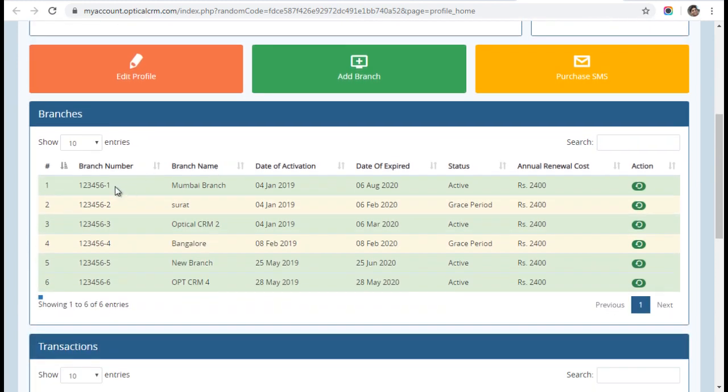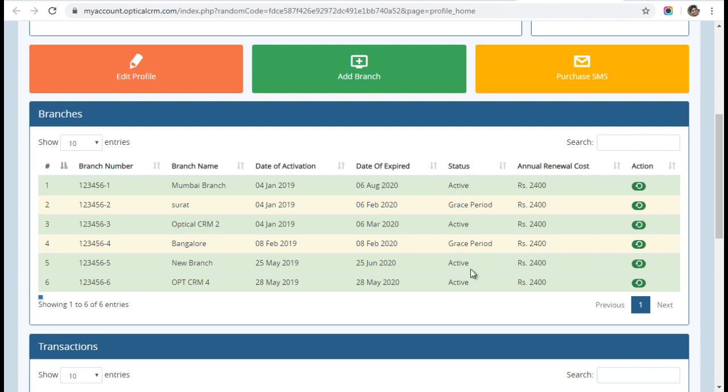Here you can see the list of all your branches—how many branches you have, the branch IDs, branch names, when the branch was activated, when the branch is getting expired, the current status of that branch (whether it is active, running in grace period, or expired), and the annual renewal cost of each branch.